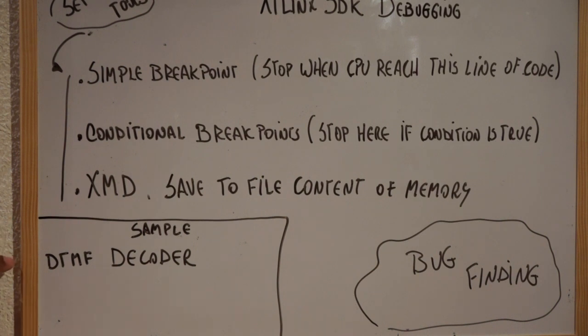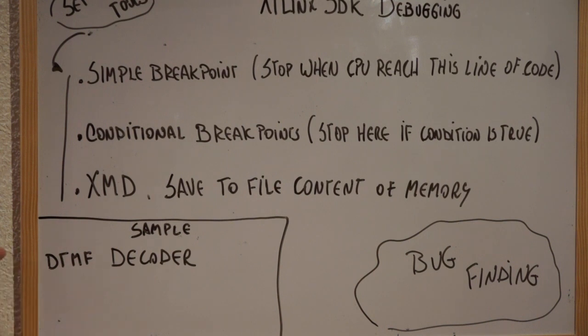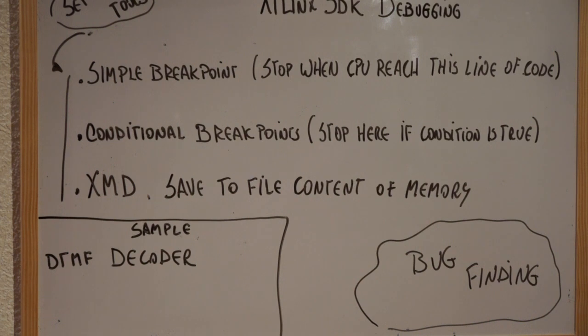The software that we are going to use today is going to be a DTMF decoder. It has been previously generated through MATLAB coder. We are going to see by the way how we are going to do this in the next videos.